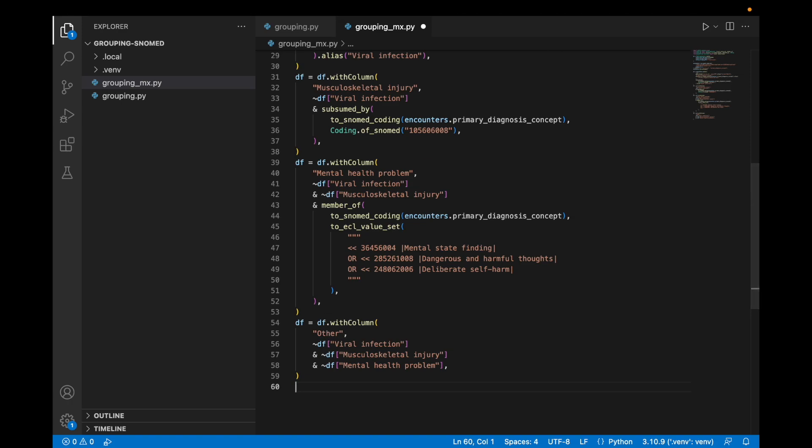Finally, this time we'll create an other category. And that category will be codes that were not in any of the other categories.